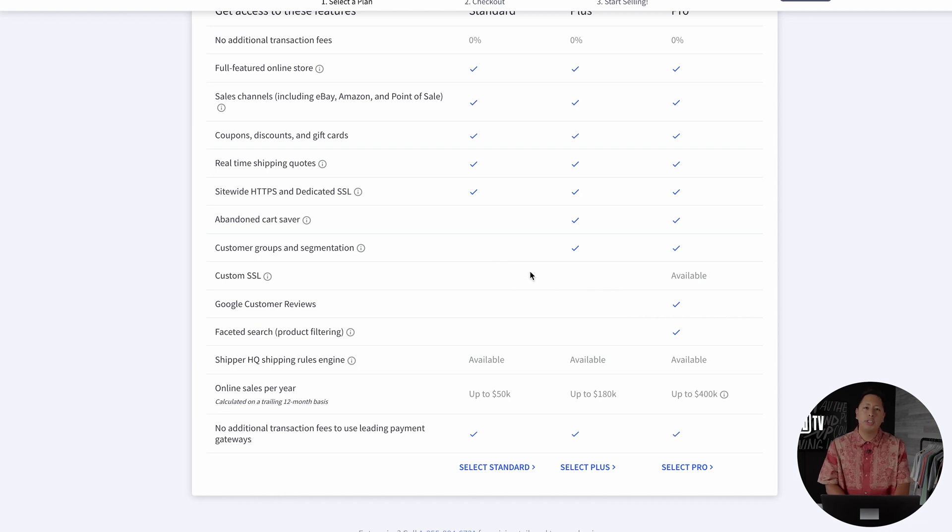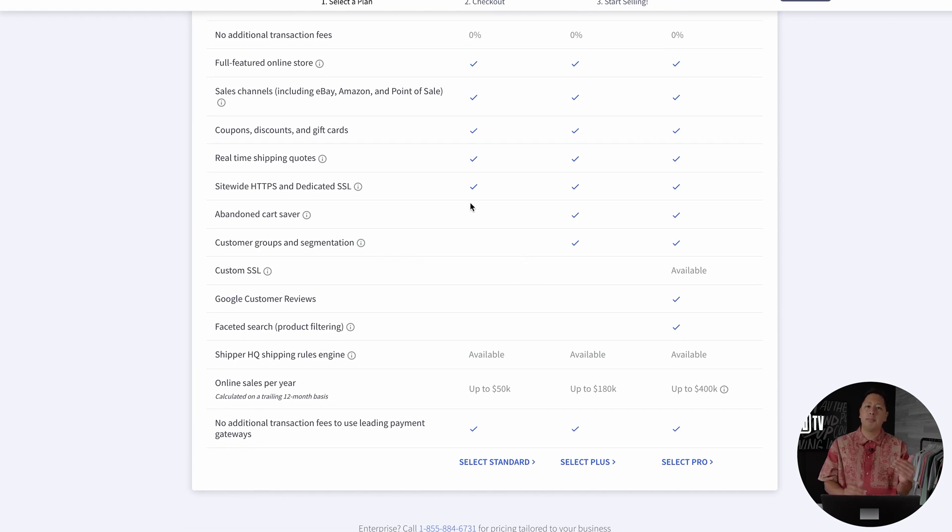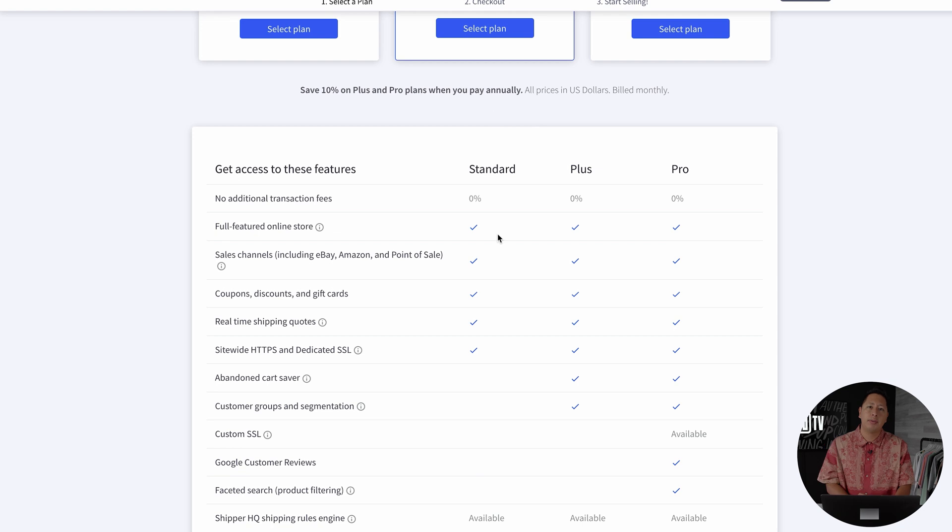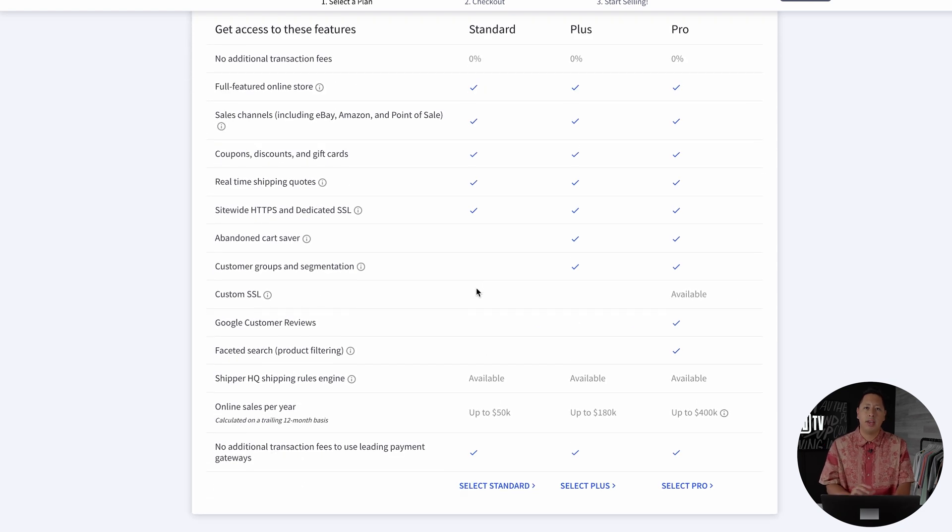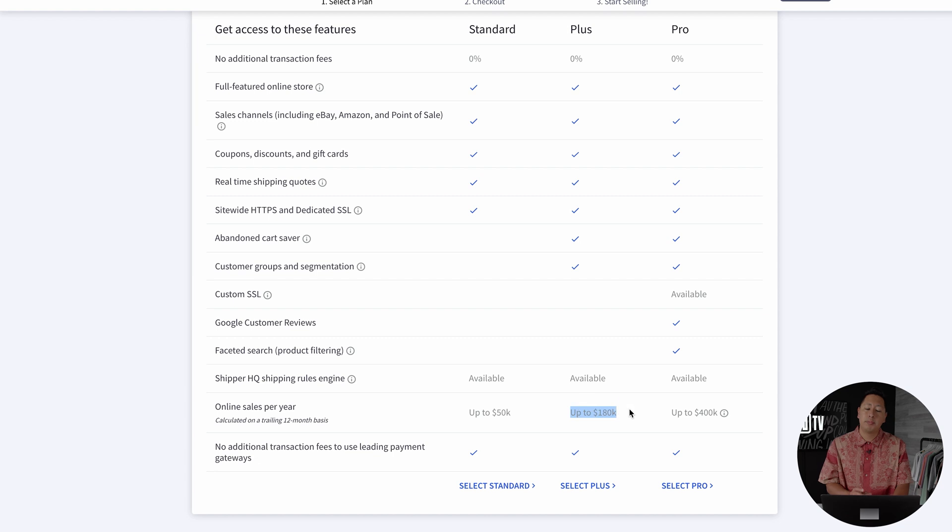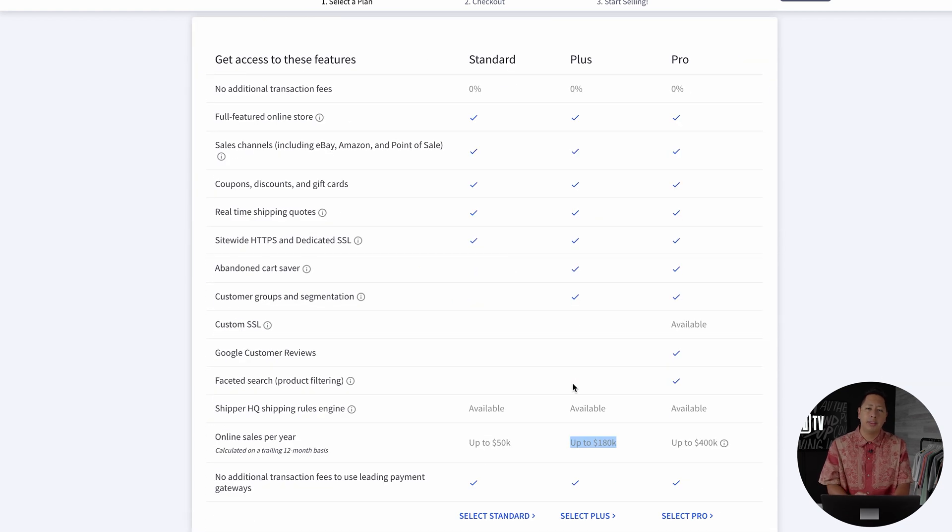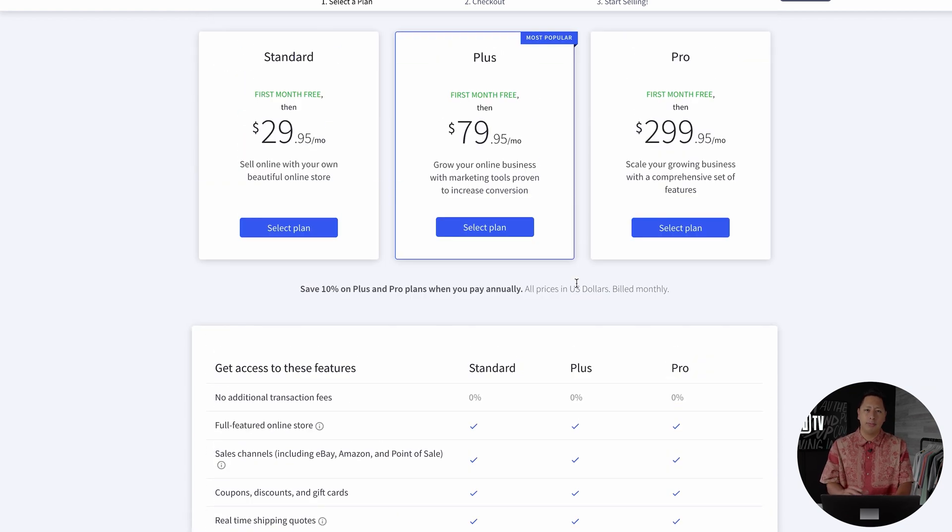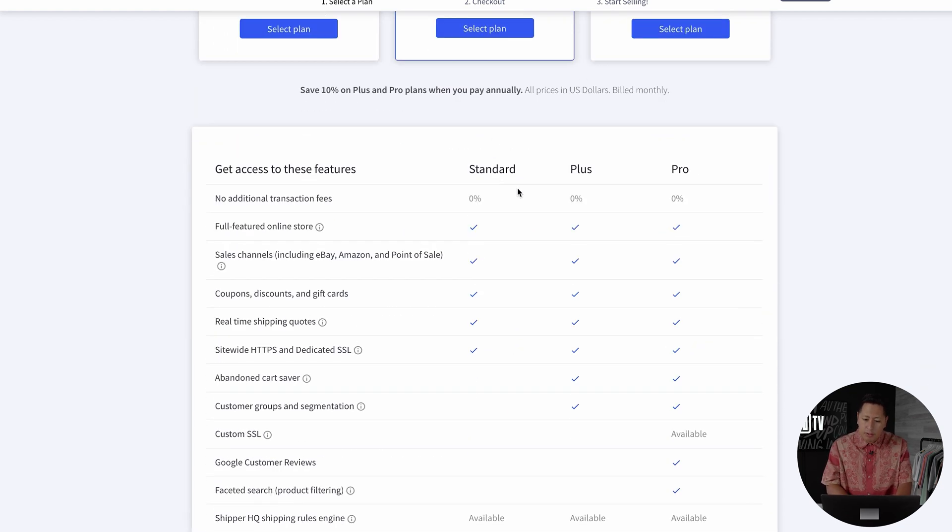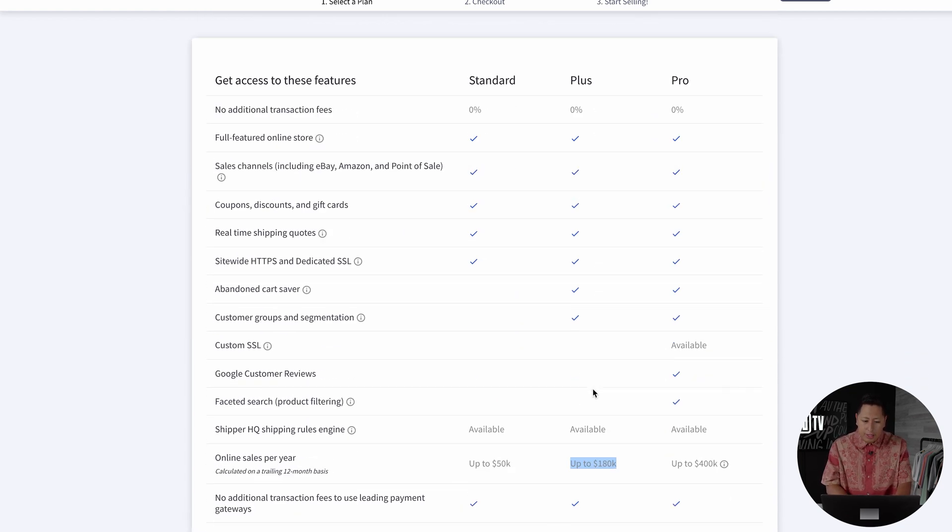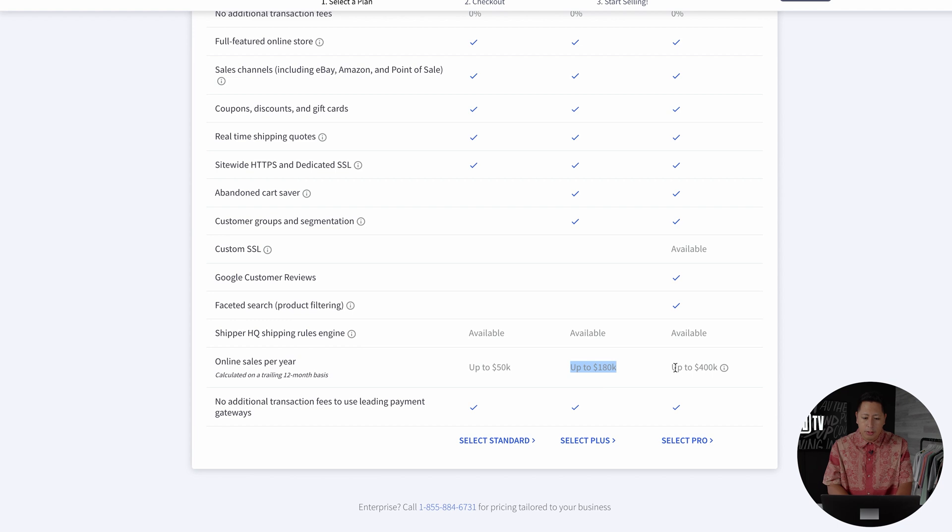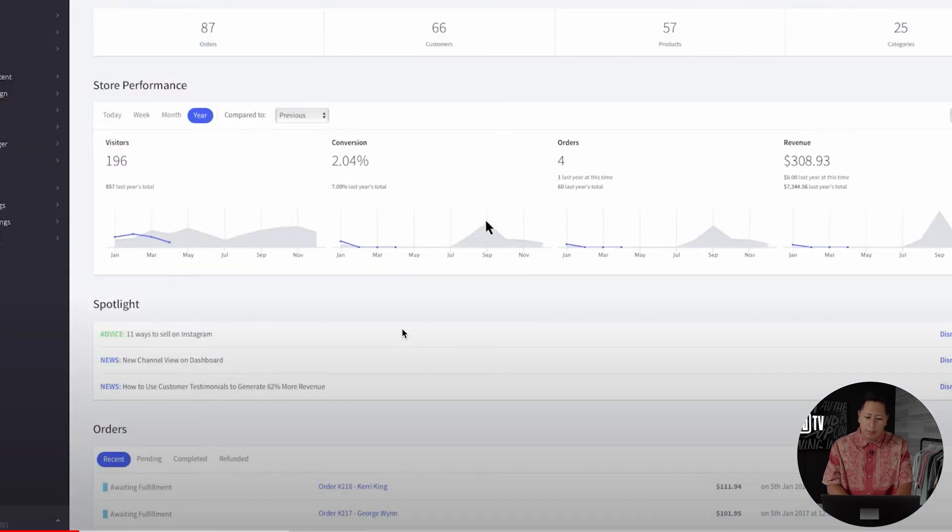Other platforms charge you a monthly fee plus transaction fees on top of everything that you sell. And if you're plugging into third-party platforms, this is really where you could spend a lot more money than what this monthly fee is. BigCommerce allows you to plug into any third party with no additional fees.